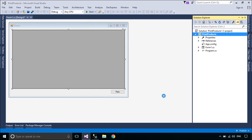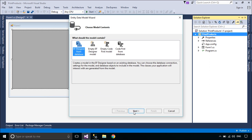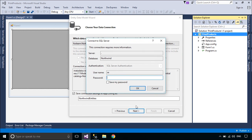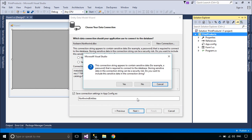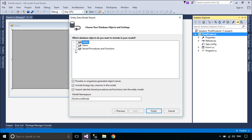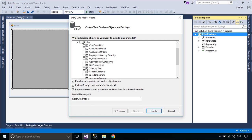We will use Entity Framework to retrieve products data from the stored procedure. Entity Framework is an object-relational mapper that enables .NET developers to work with relational data using domain-specific objects. It eliminates the need for most of the data access code that developers usually need to write.